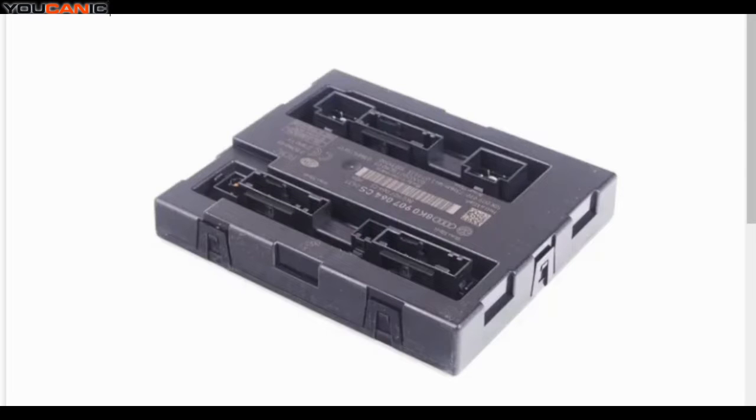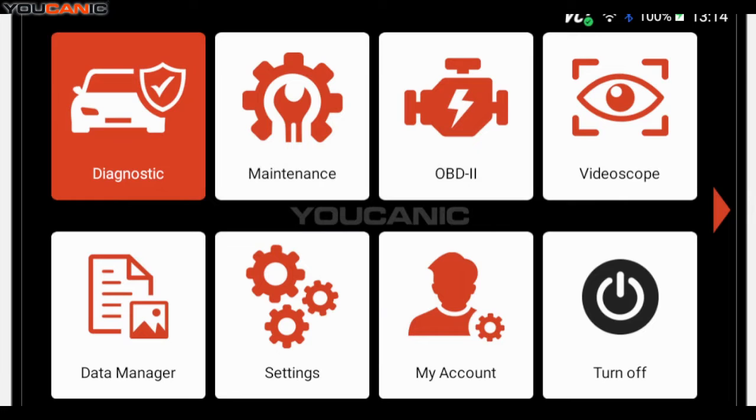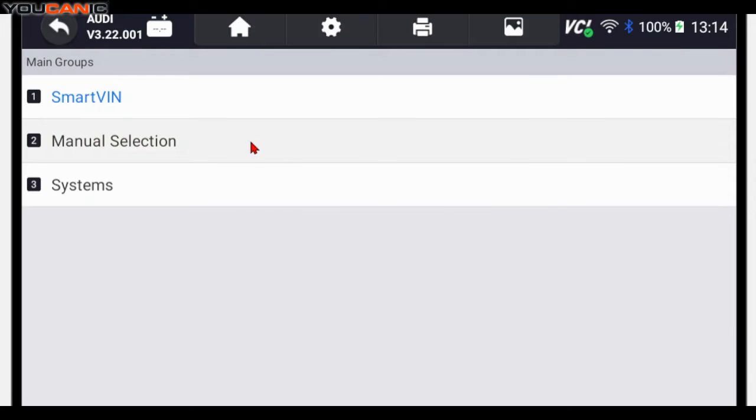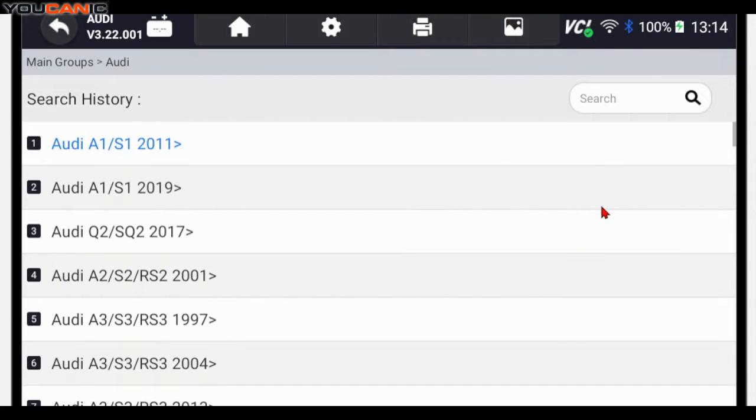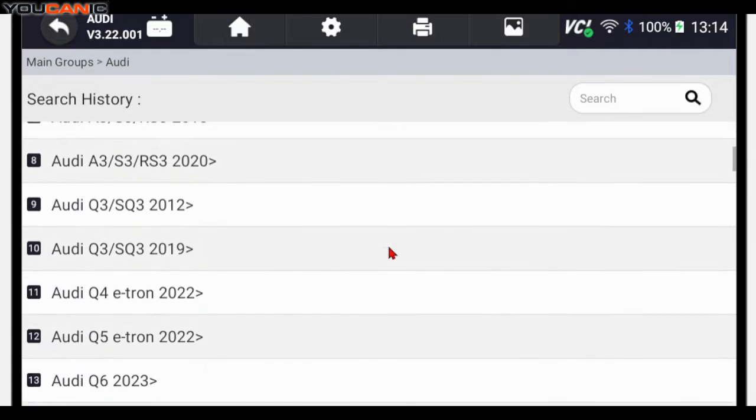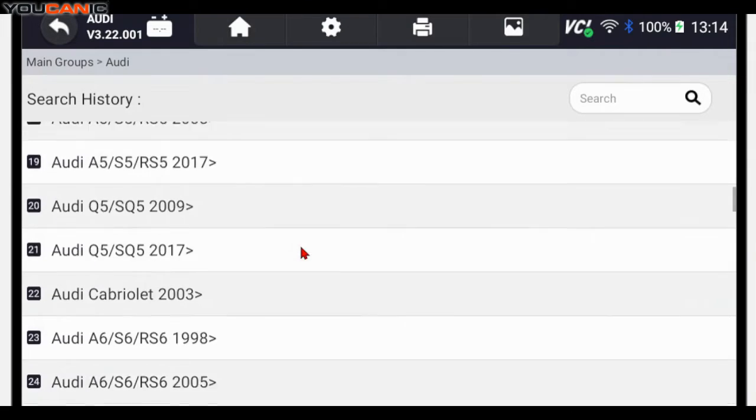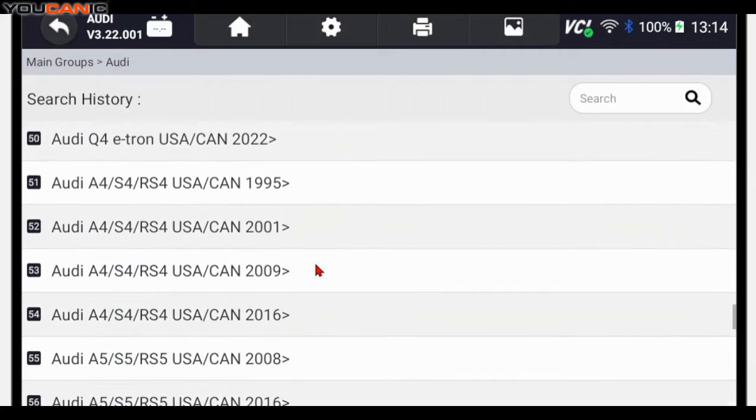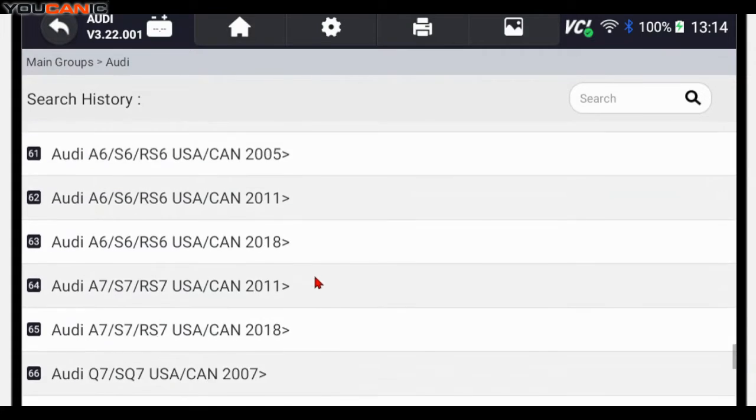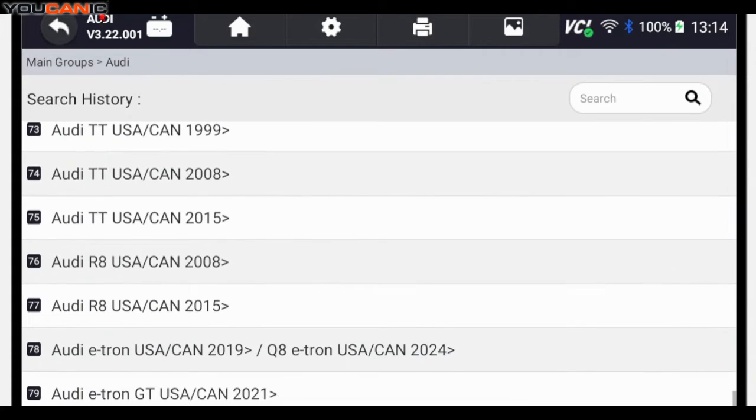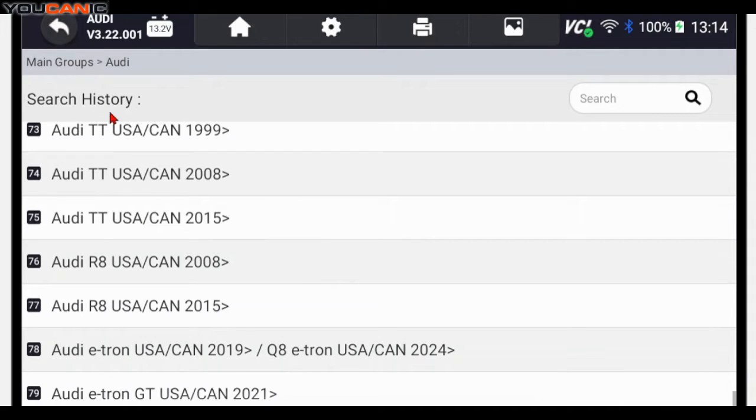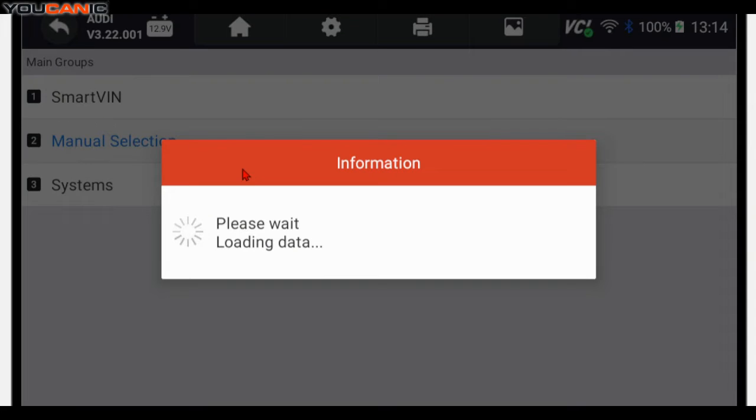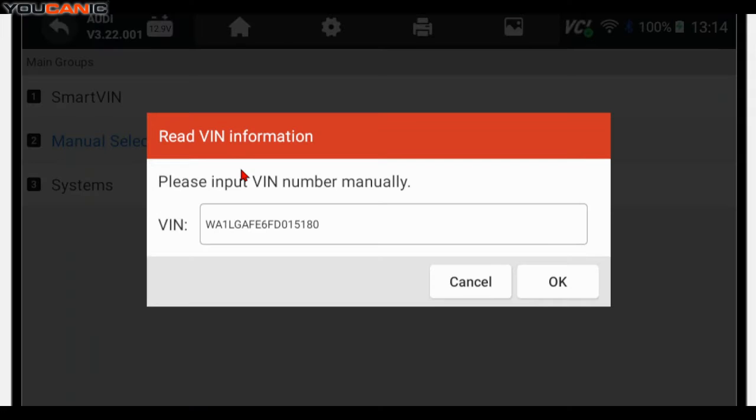We're going to use the Ucanic scanner and what you want to do is you want to go to diagnostics and then select Audi. To make it quicker, you can go back here and then select the smart VIN. This will pick up the VIN of the vehicle. Here we're working on 2015 Audi Q7 but the procedure is going to be similar for other models as well.